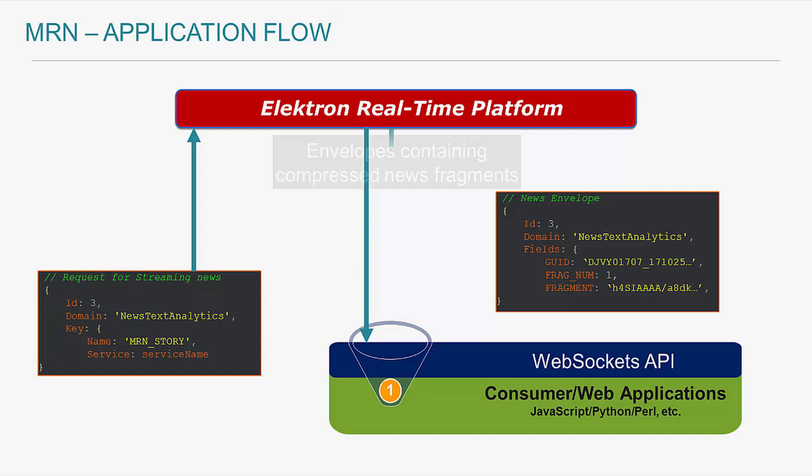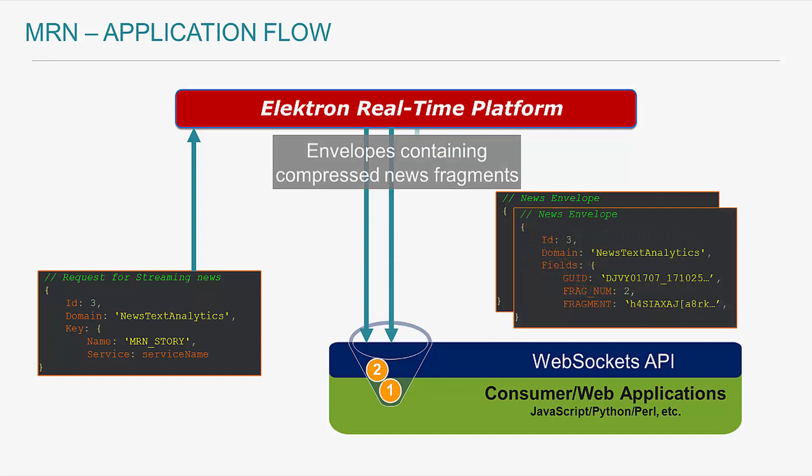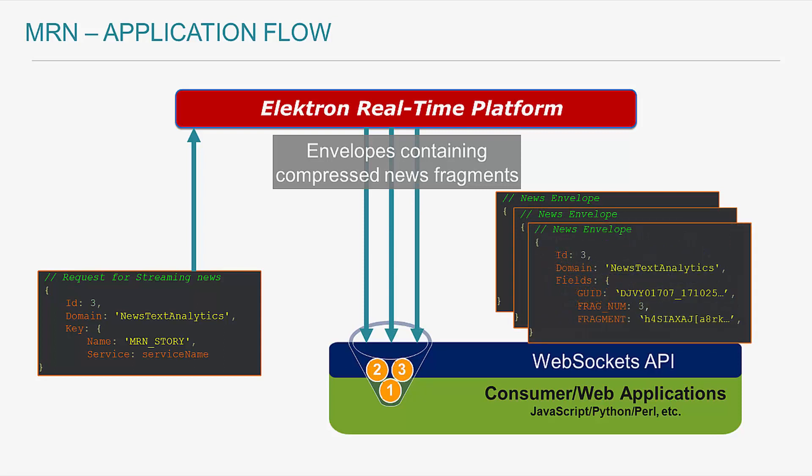As you can see, an envelope will contain some key elements in order for our application to identify which news fragments are linked together. The fragments identified within each envelope are compressed. As a result, the application is required to concatenate all fragments and decompress the result. The resulting decompressed data will be a JSON object containing the contents of your news. In my case, the headline and story.